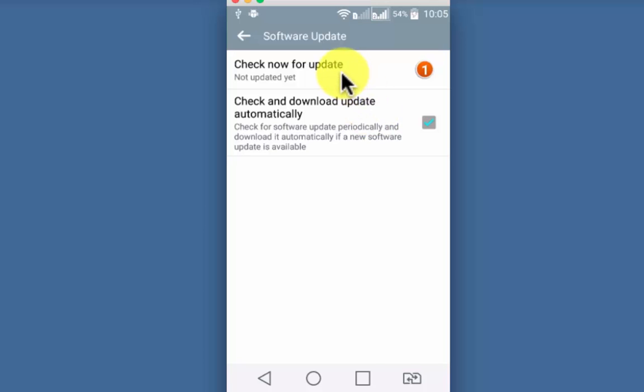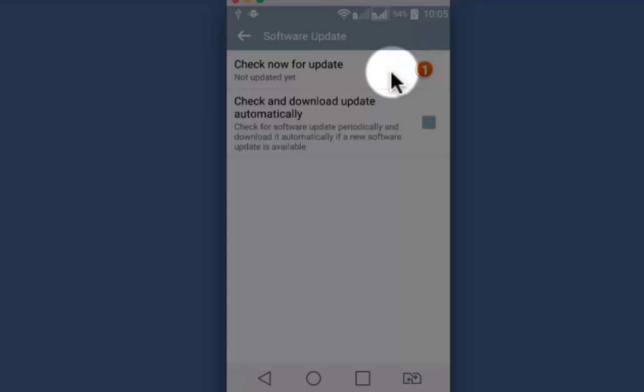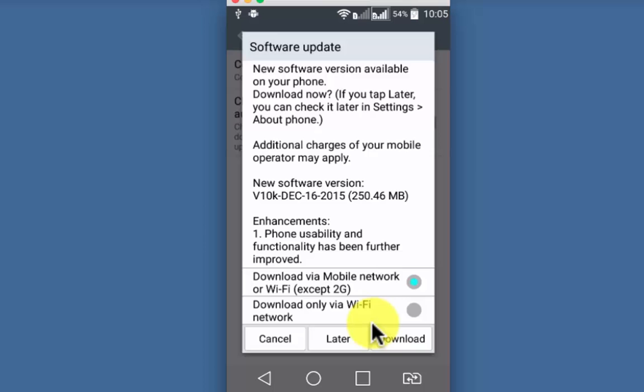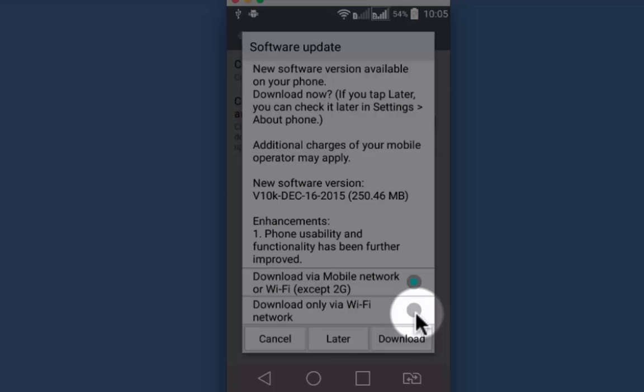Check for update now, tap on it, checking for upgrades. So there is a new version which is available. Download only via WiFi, start the download.